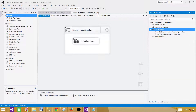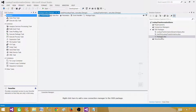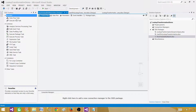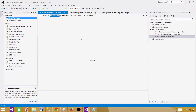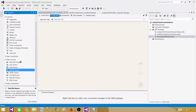Let's go to SSDT, BIDS, or whichever tool you have according to your version of SSIS. Right-click on SSIS packages and create a new SSIS package. Rename it to something like row_yielded_no_match. We will be using a data flow task since we are going to read records from a flat file, so we need a flat file source.